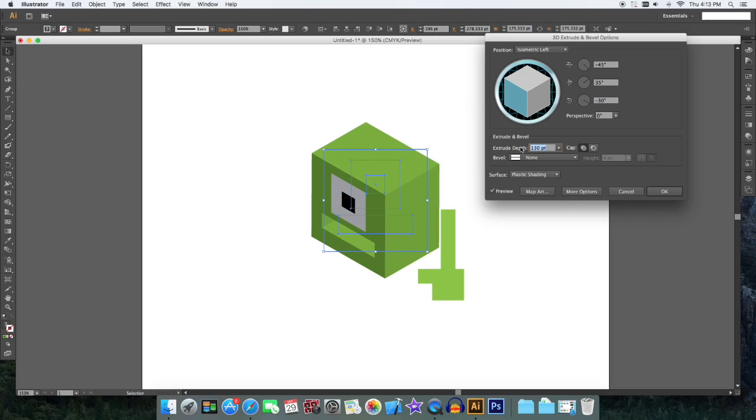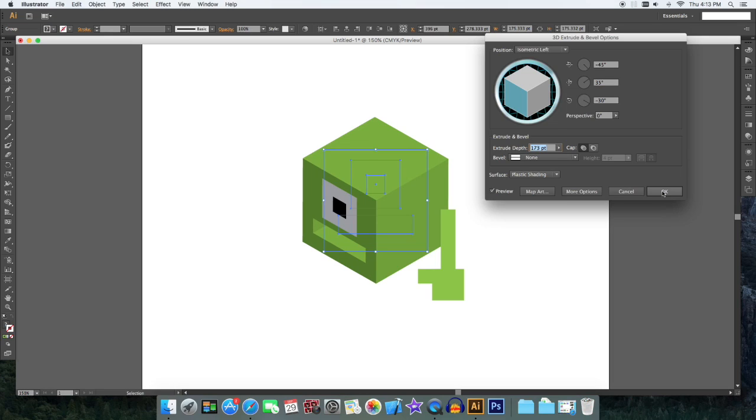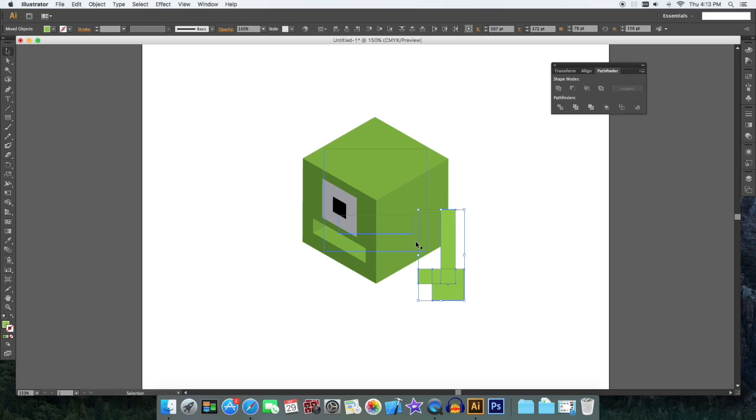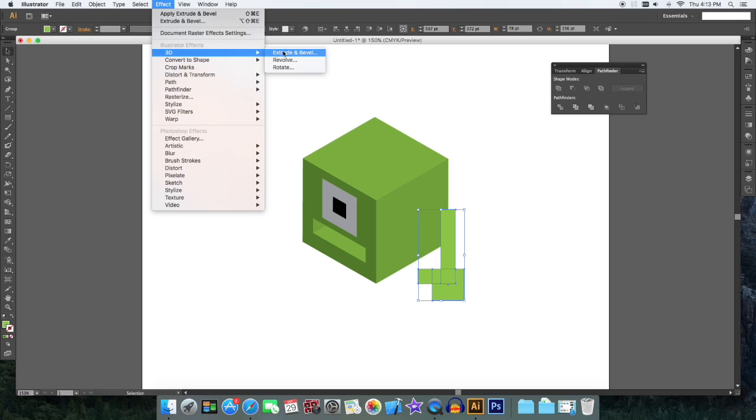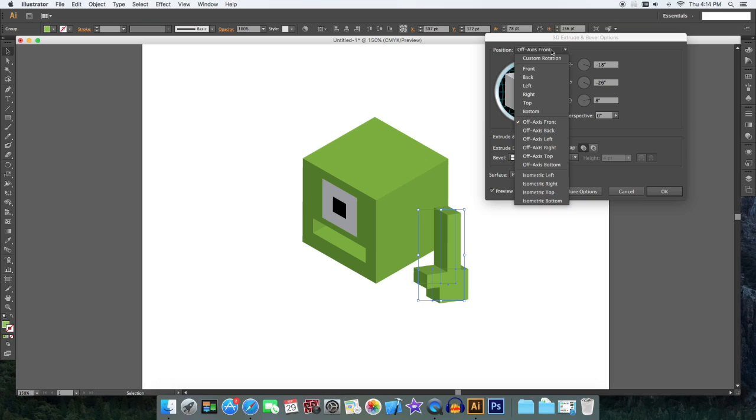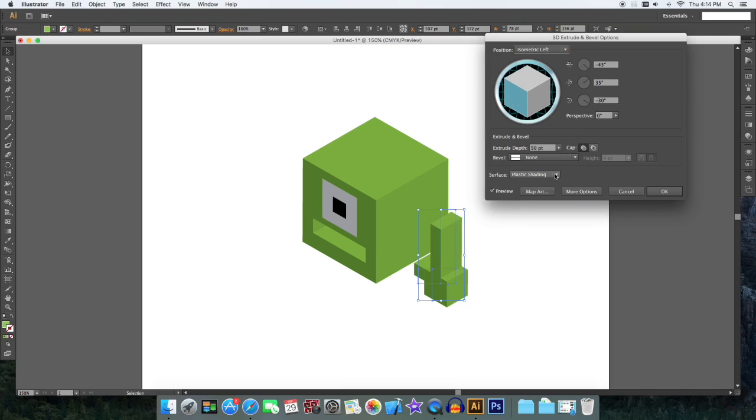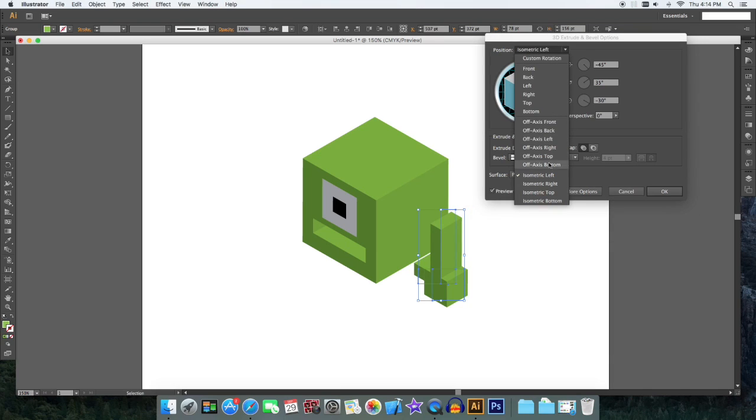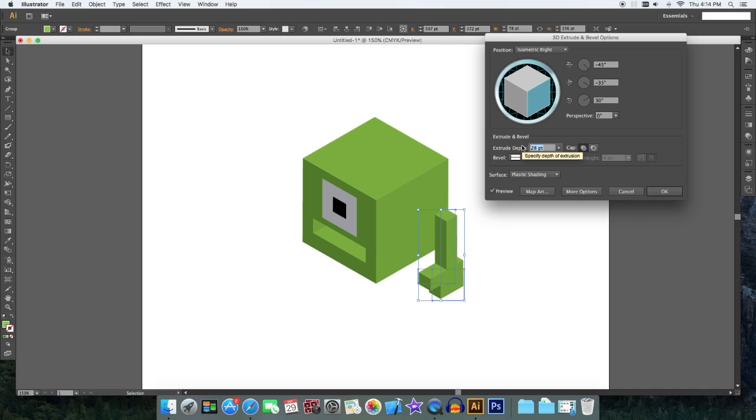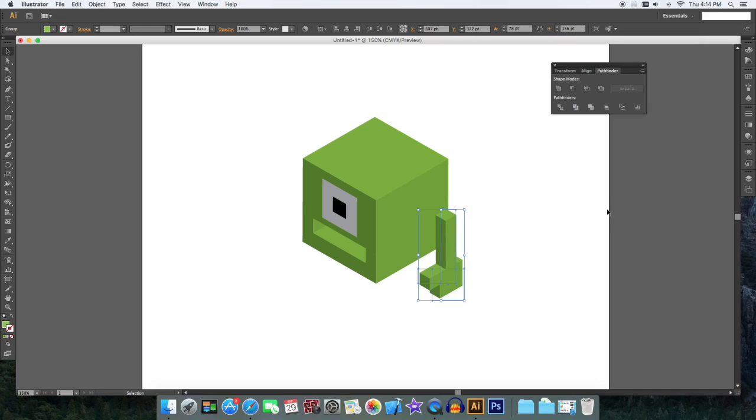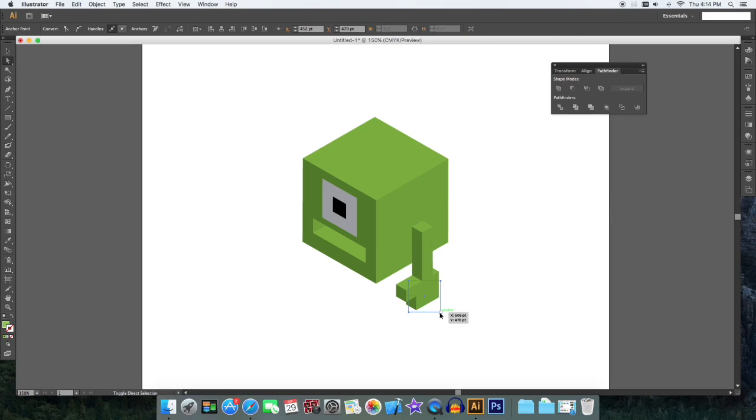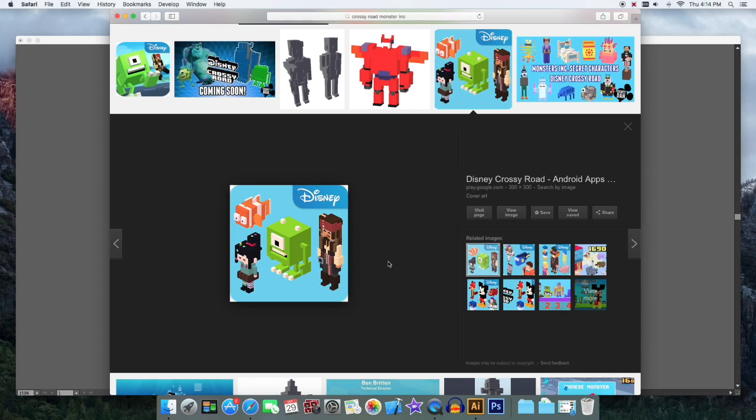And then we can do the same thing for his arm. 3D extrude and bevel, isometric right, and highlight the extrude depth and decrease it. Change something like that. Increase this part a little bit more.